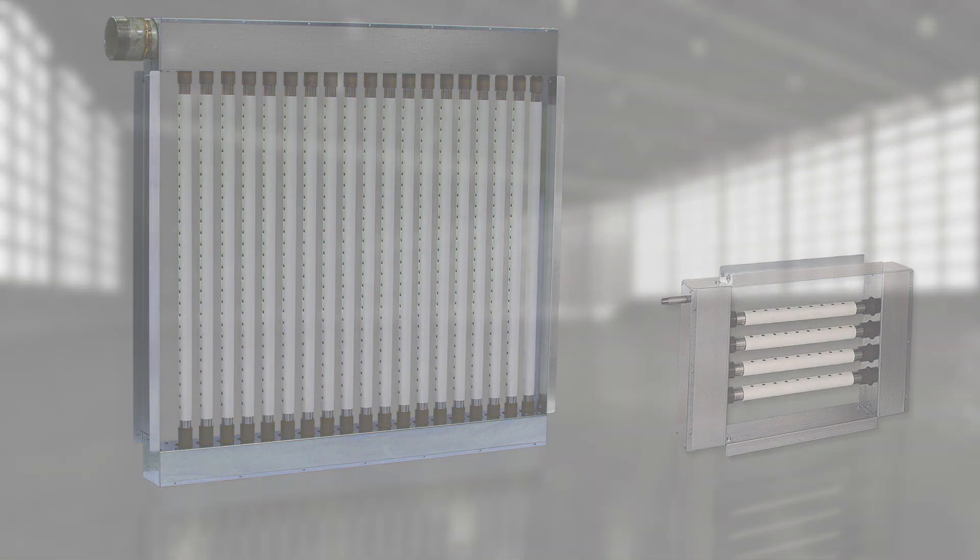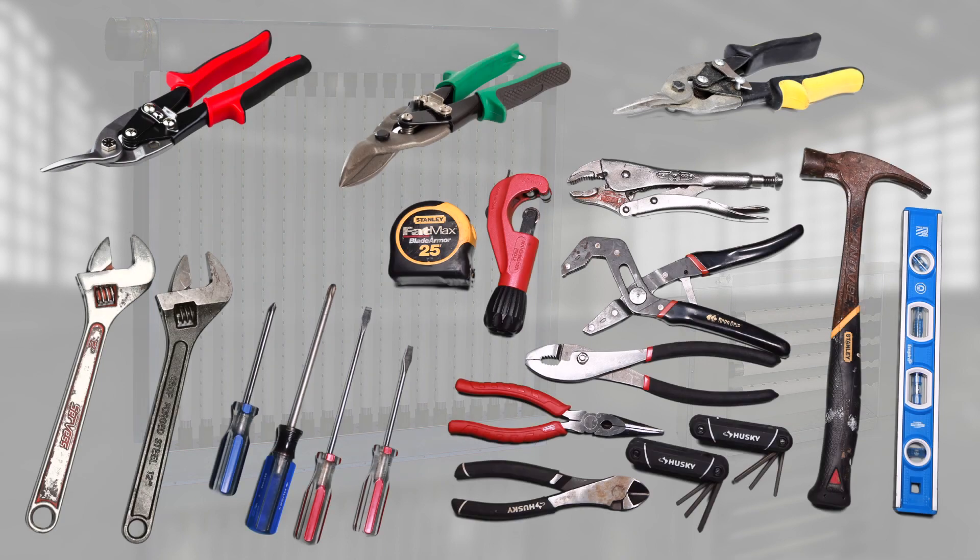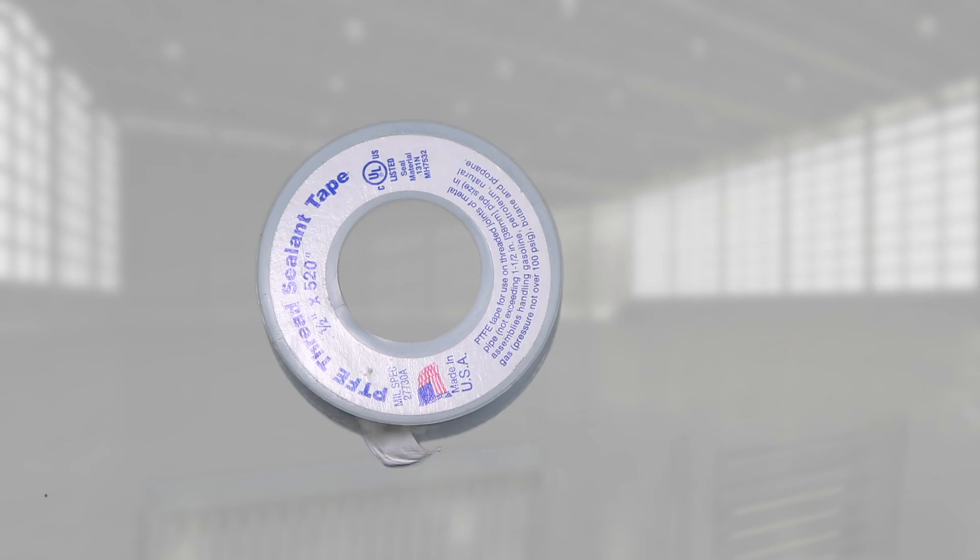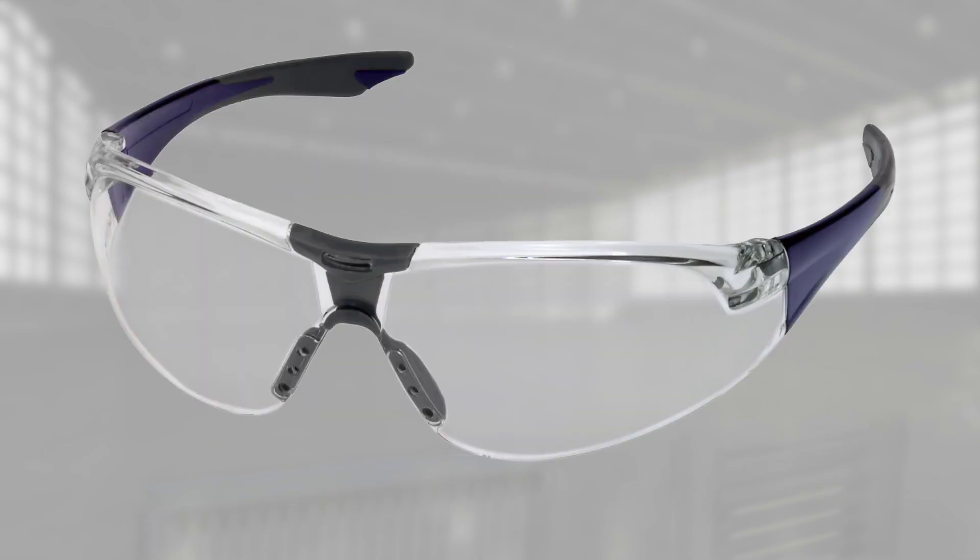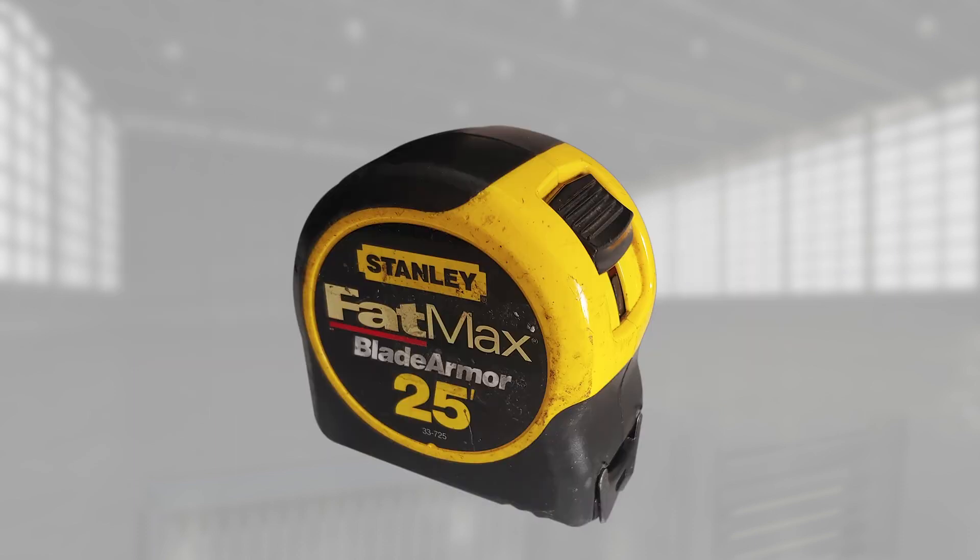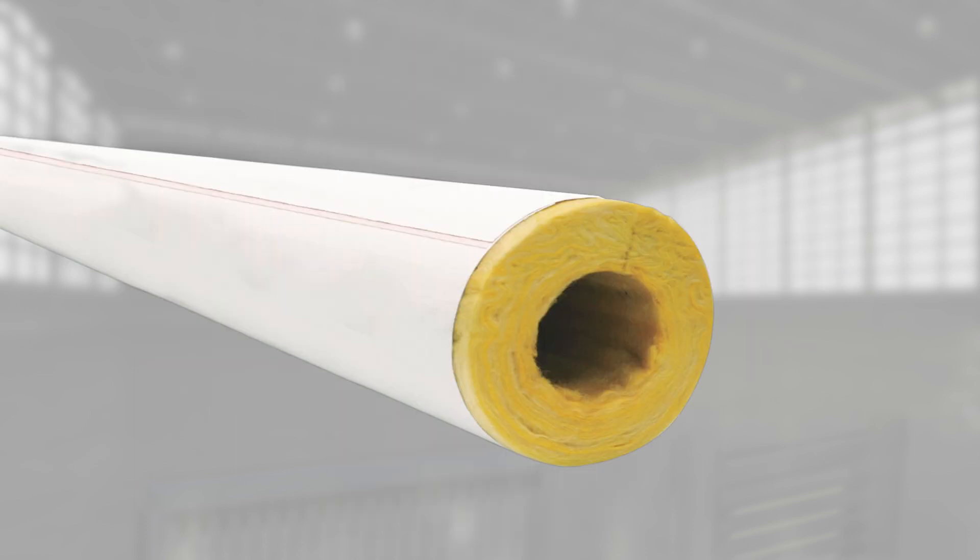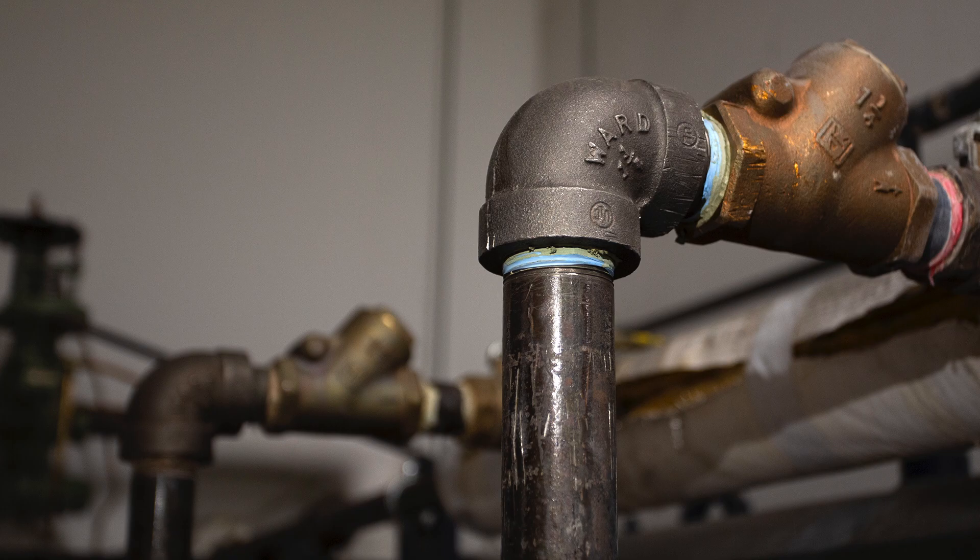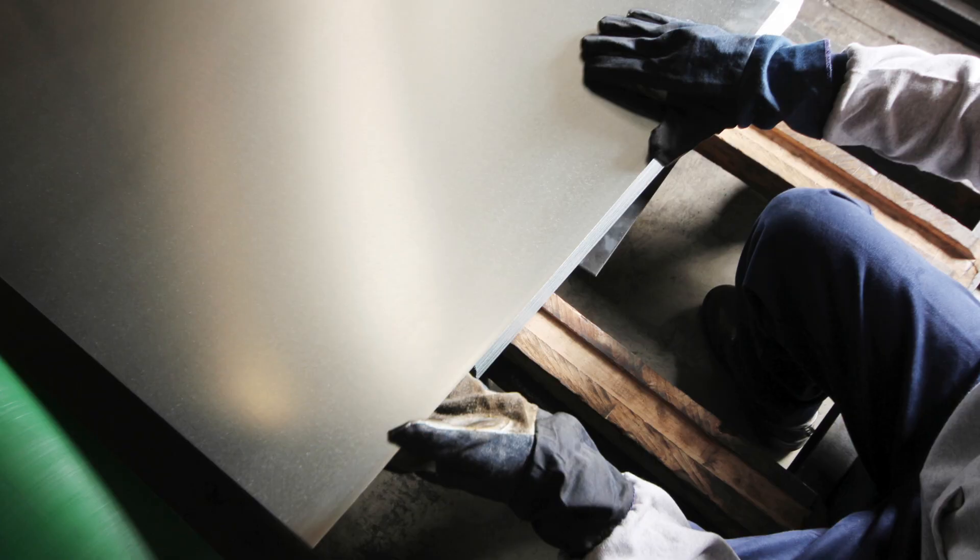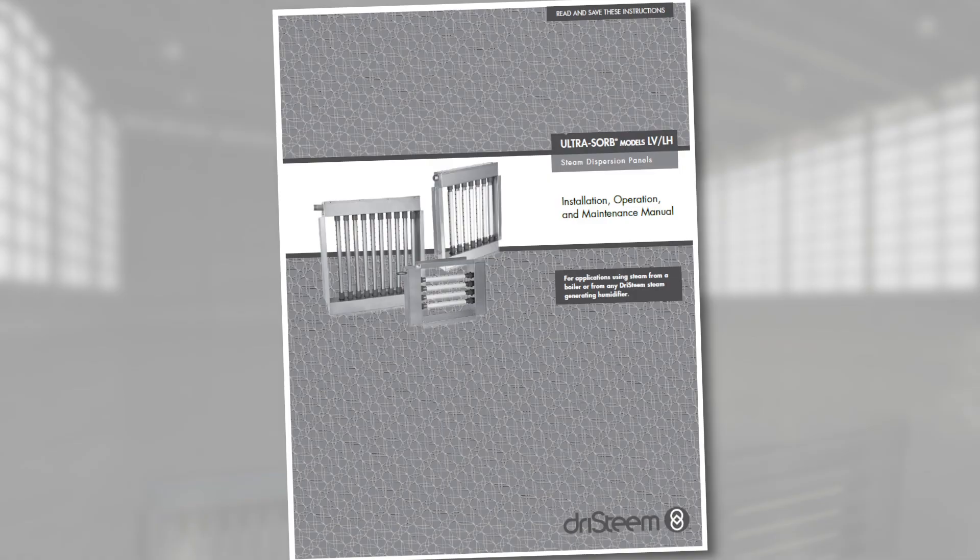Let's start with the tools and supplies you will need: basic hand tools, Teflon tape pipe sealant, PPE, tape measure, cell phone, insulation, pipe and fittings, sheet metal, and of course the Ultrasorb LV and LH IOM.